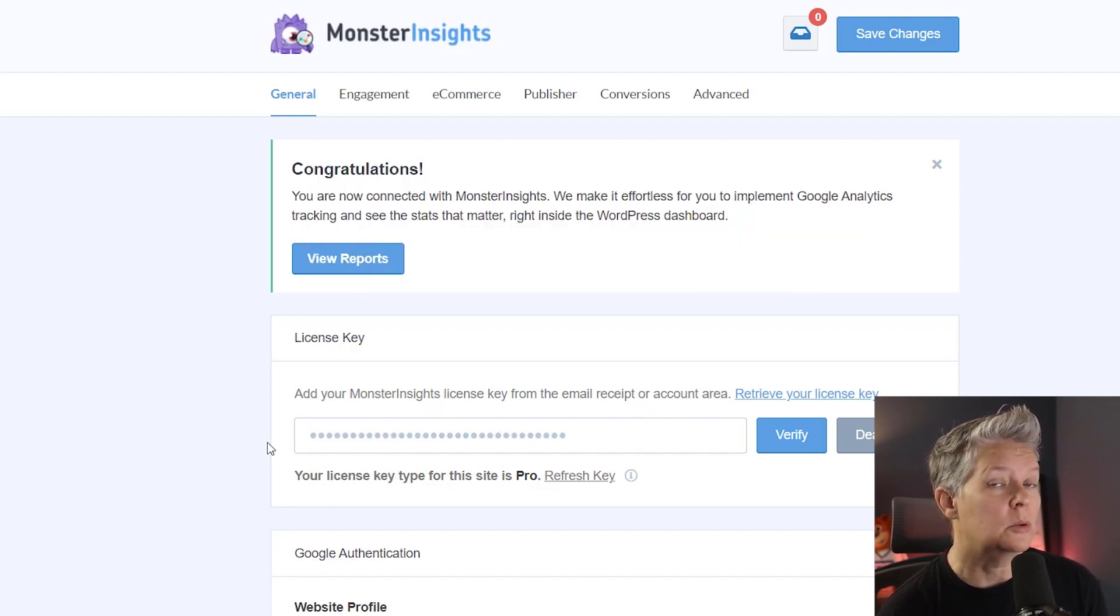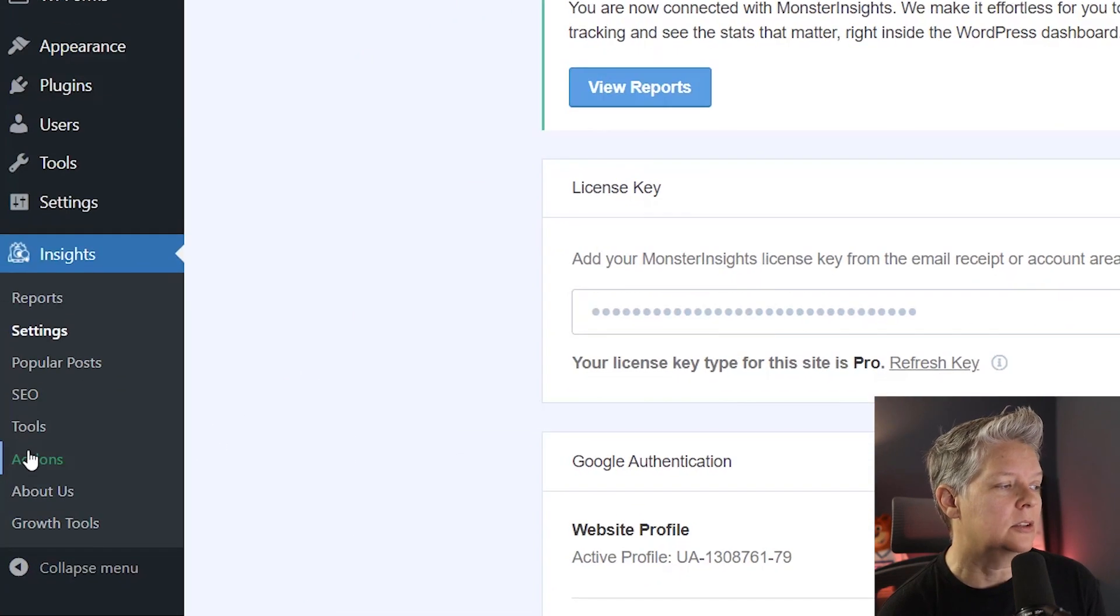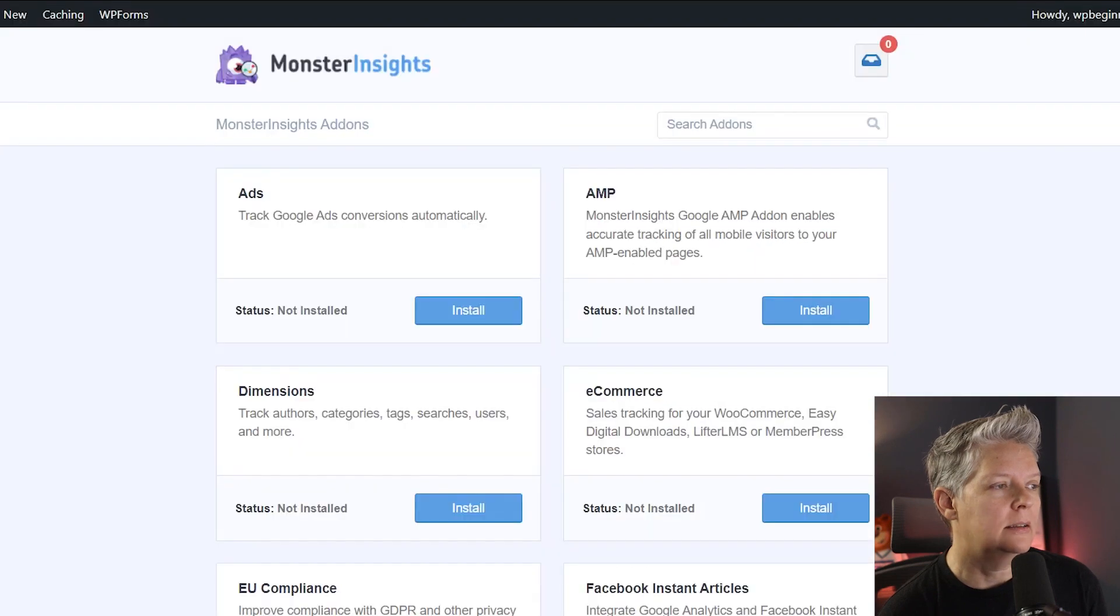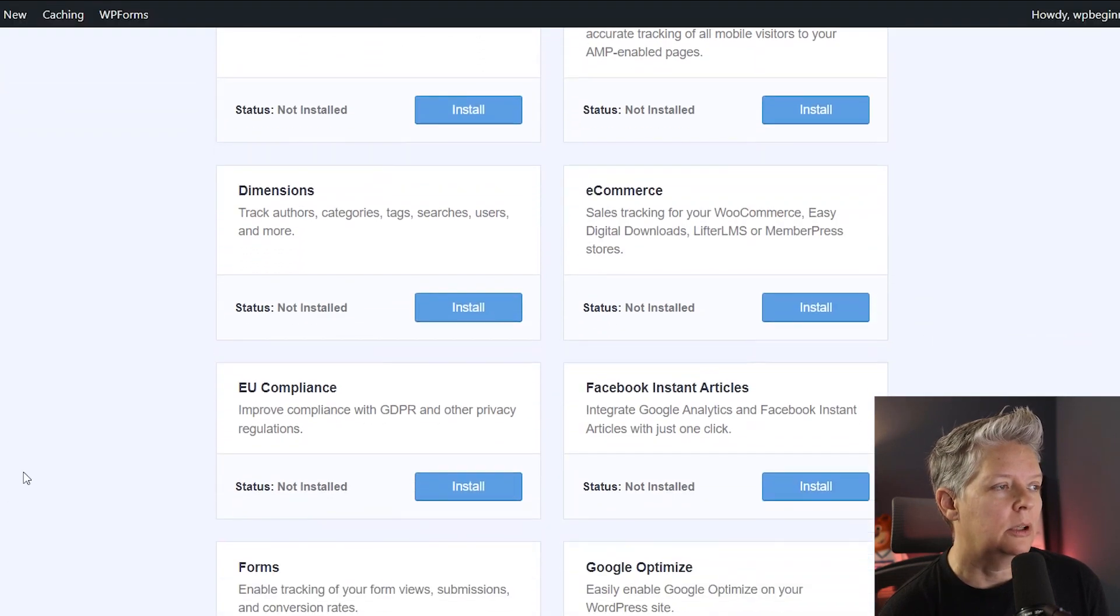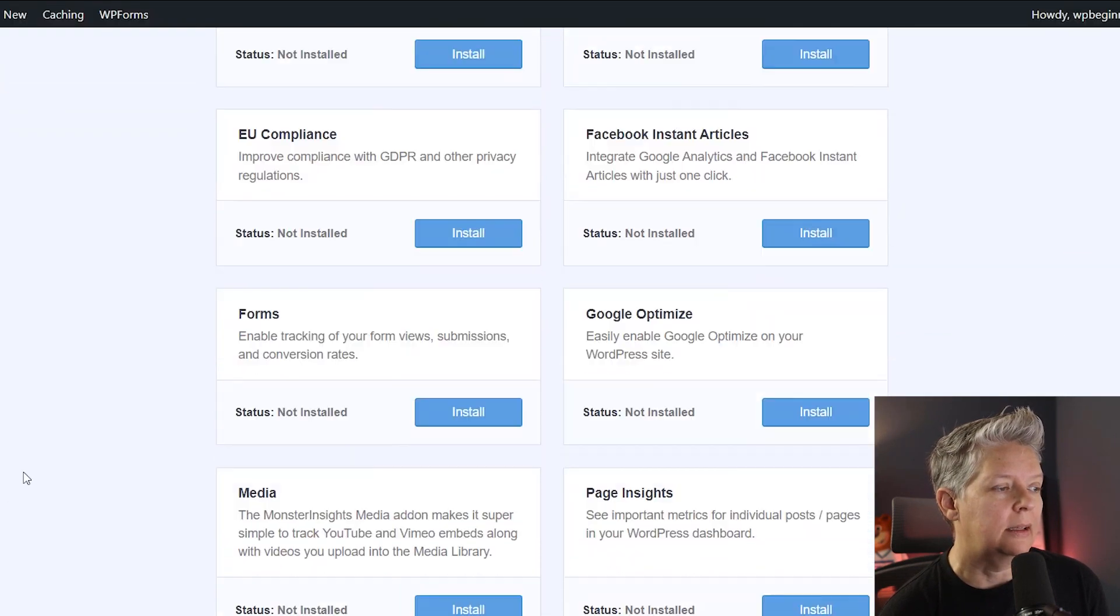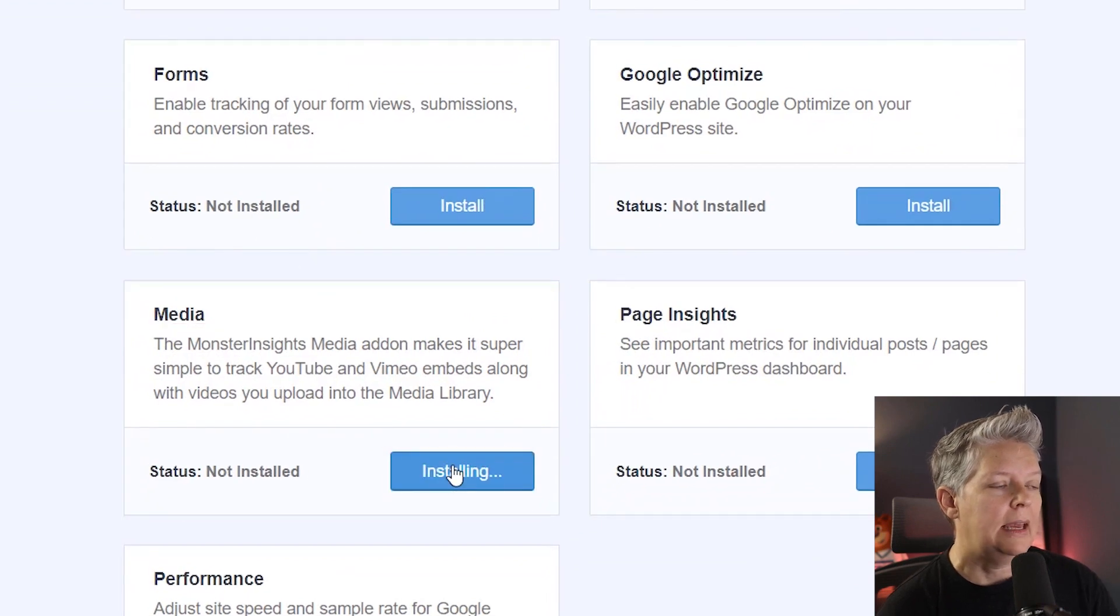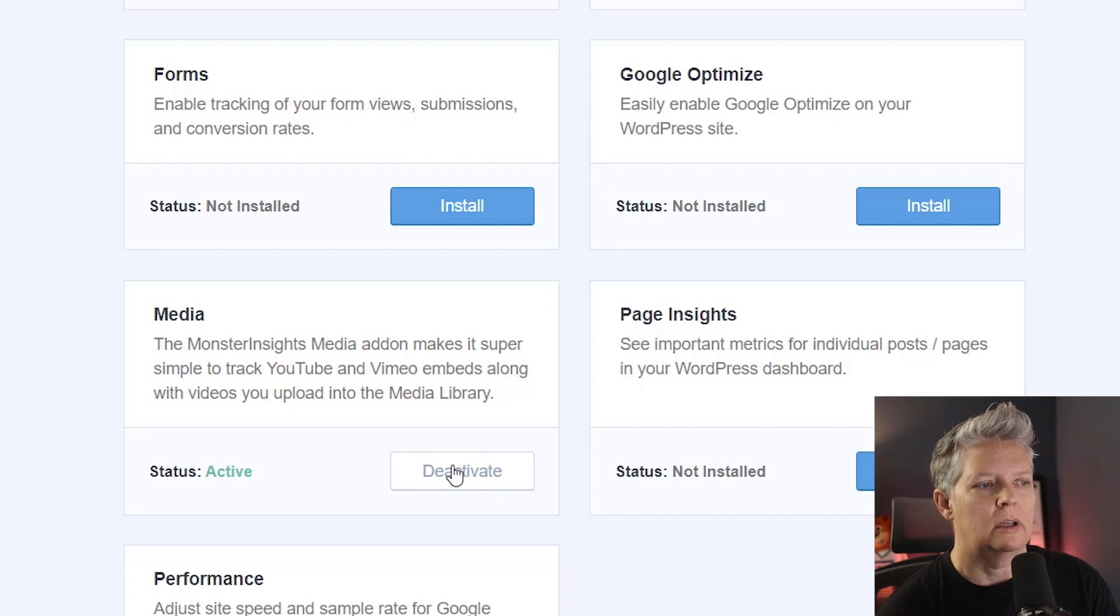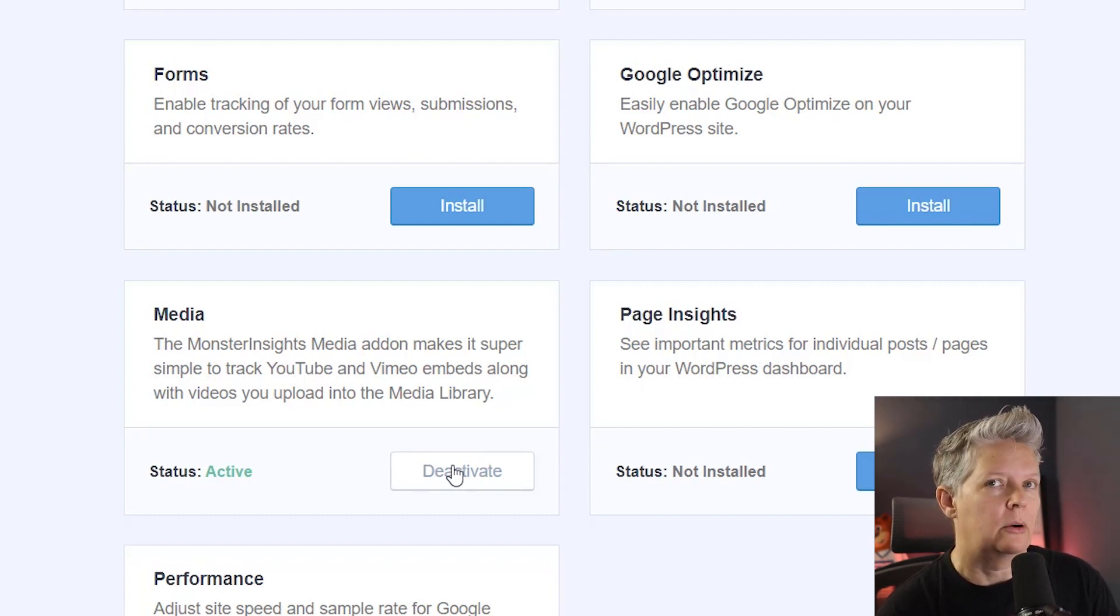The next thing we want to do is actually add the add-on that is the media add-on. Let's go over to the left under Insights, we're looking at Add-ons. Scrolling down, we're looking for media add-on. Let's go ahead and install this. This is what enables you to track the viewing of any Vimeo, any uploaded videos to your media library, or any YouTube videos on your site.